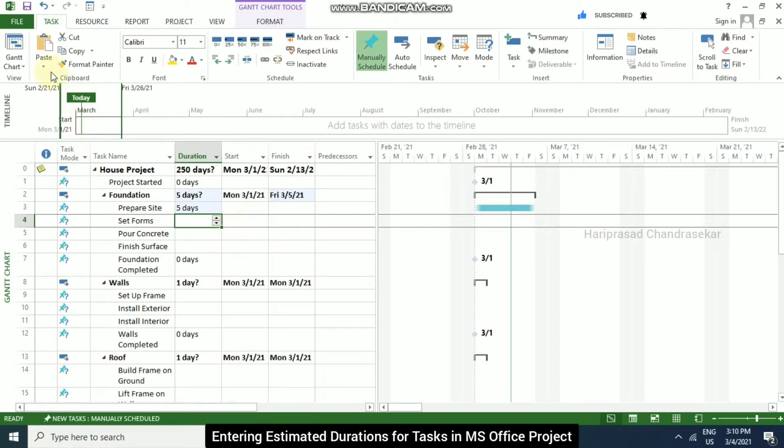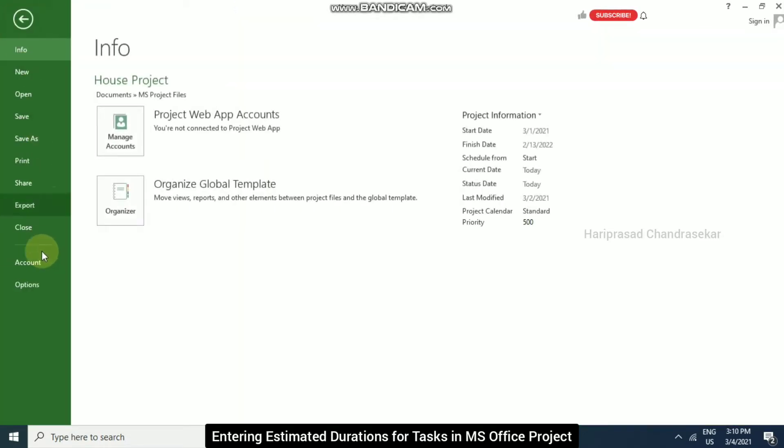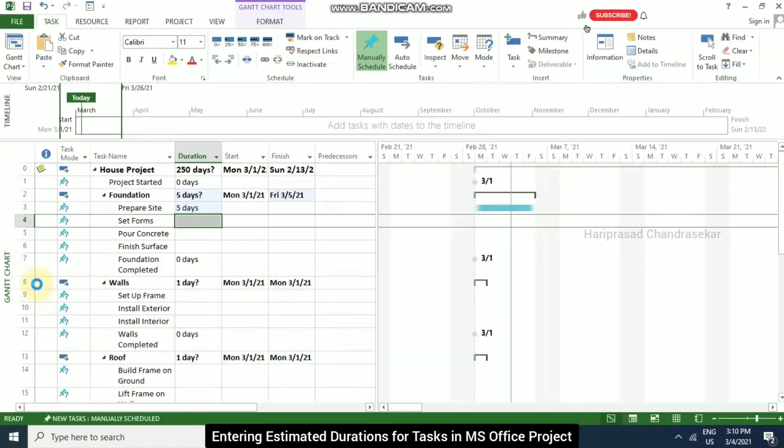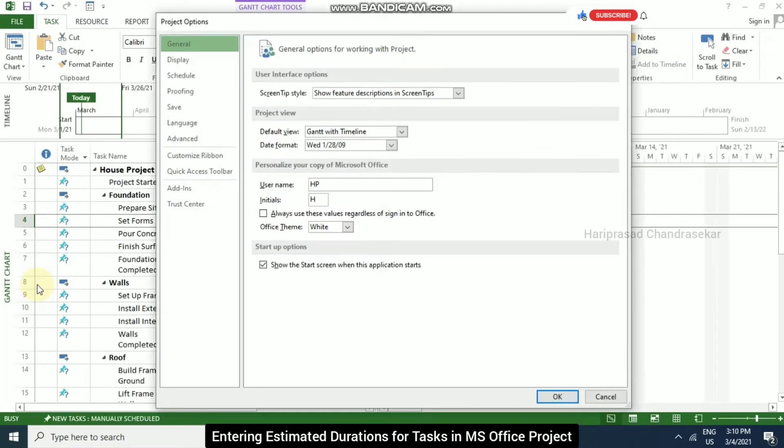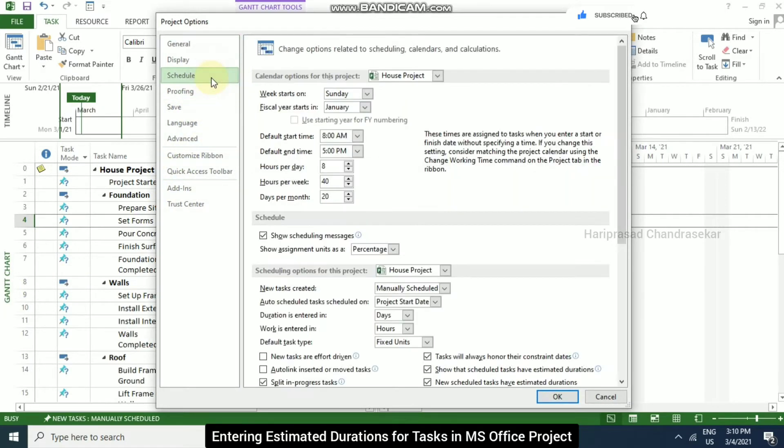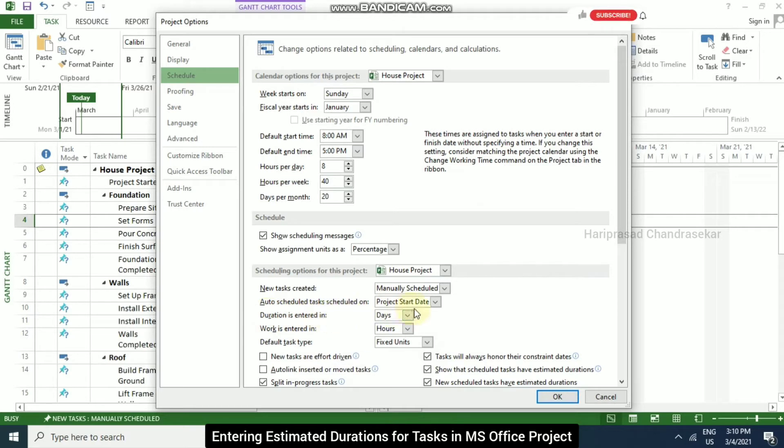So now I am going to file and then options. So here we have schedule. And here, duration is entered in days. So that's why when you put 5 and enter, it is taking 5 days.